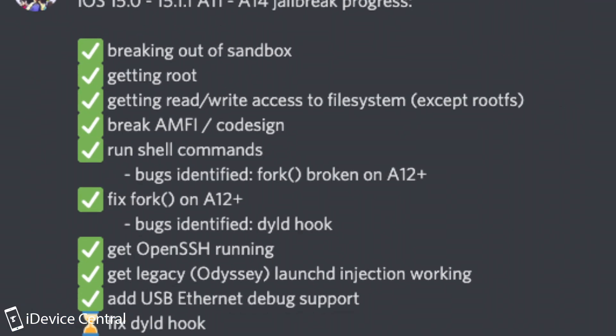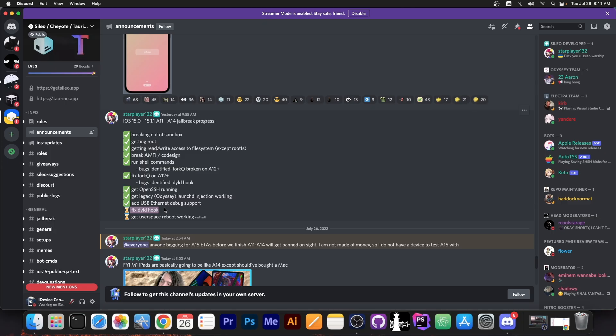And what they are doing right now is fix the dyld hook which is basically the problem they encountered here on A12+. And get user space reboot working.